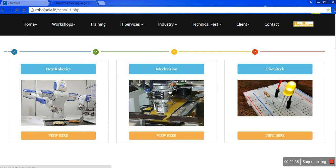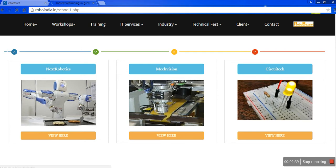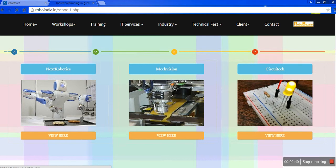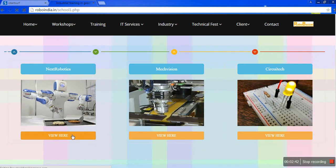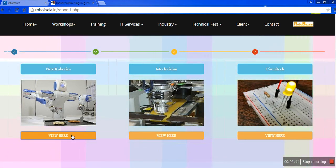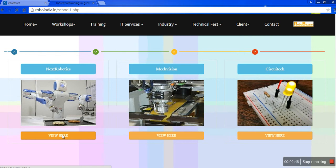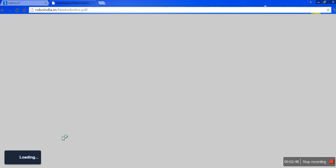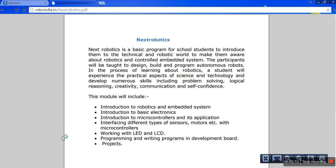If you click on View here, you can easily check which types of PDF. It will show you in PDF about RoboIndia.in Next Robotics. Here it is.